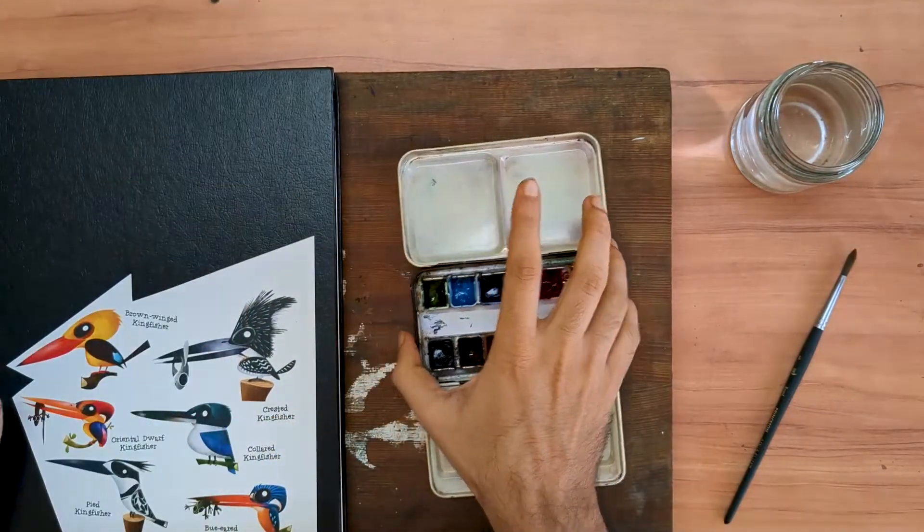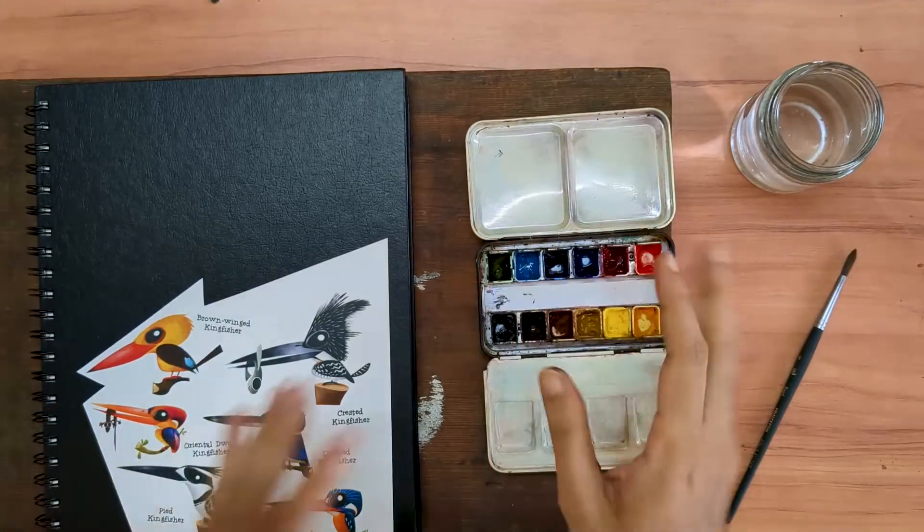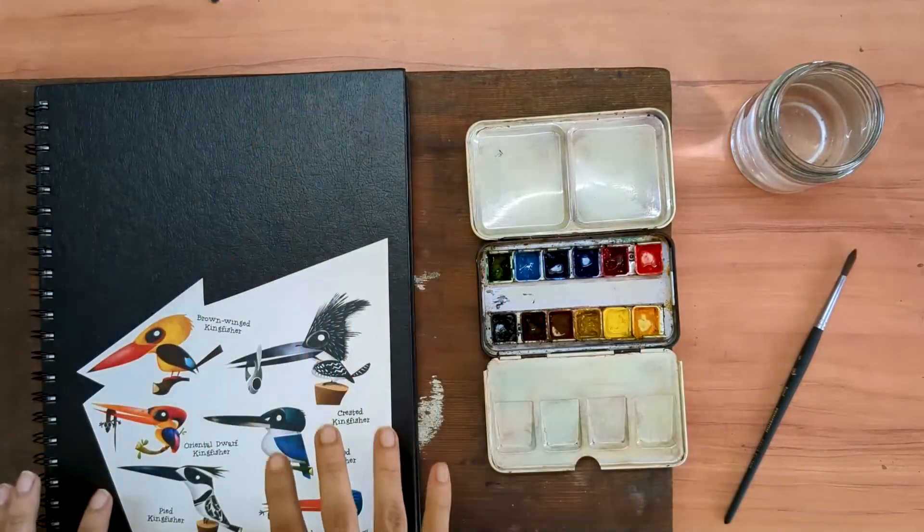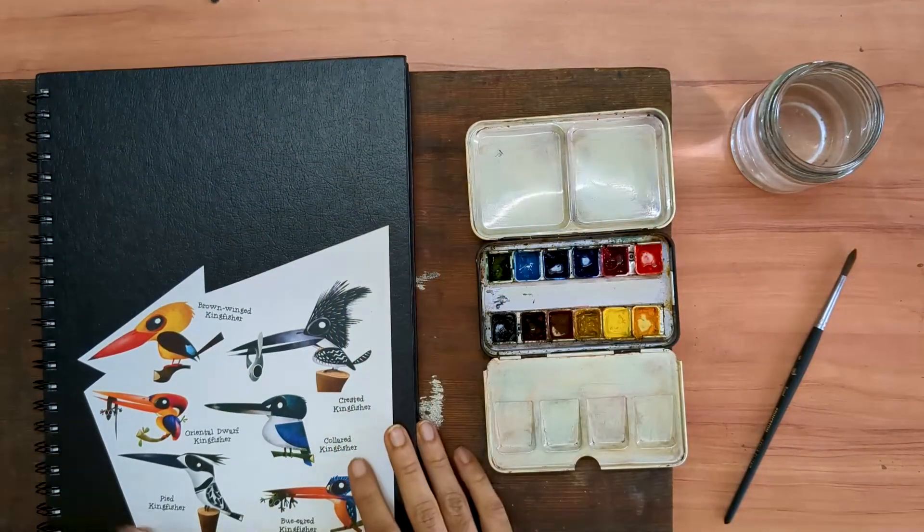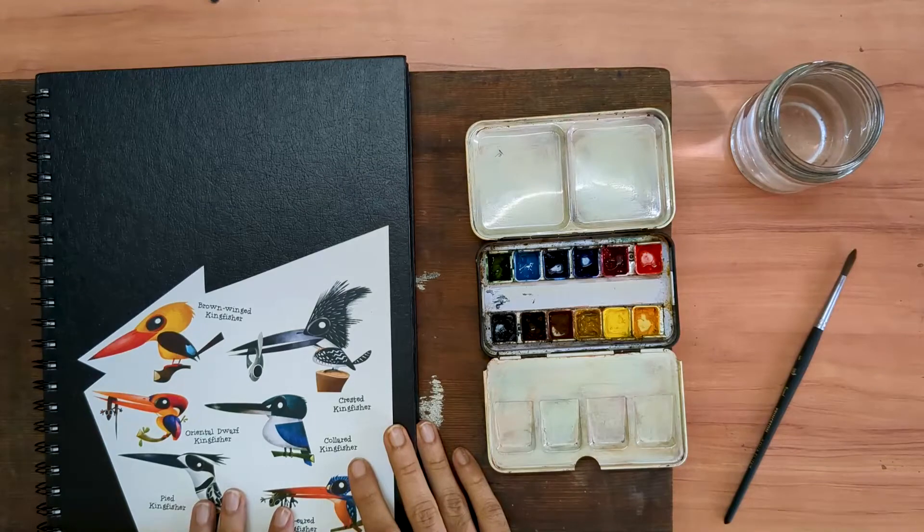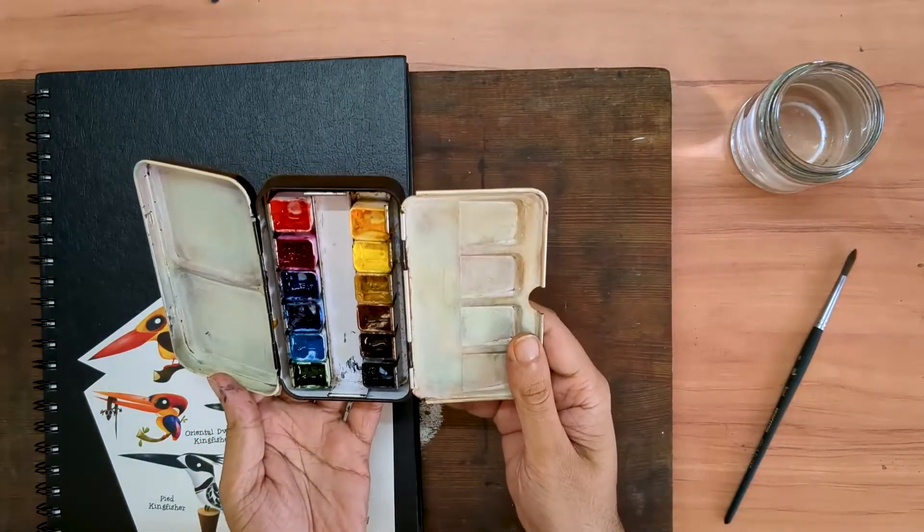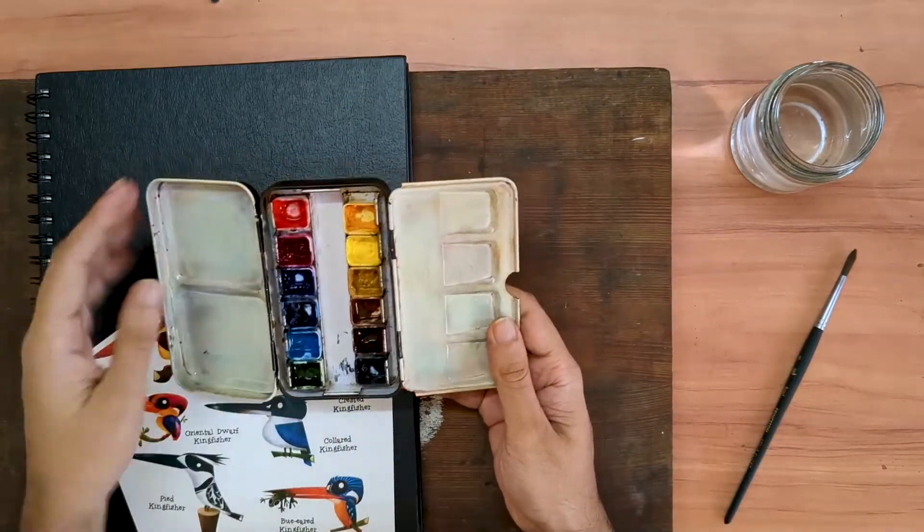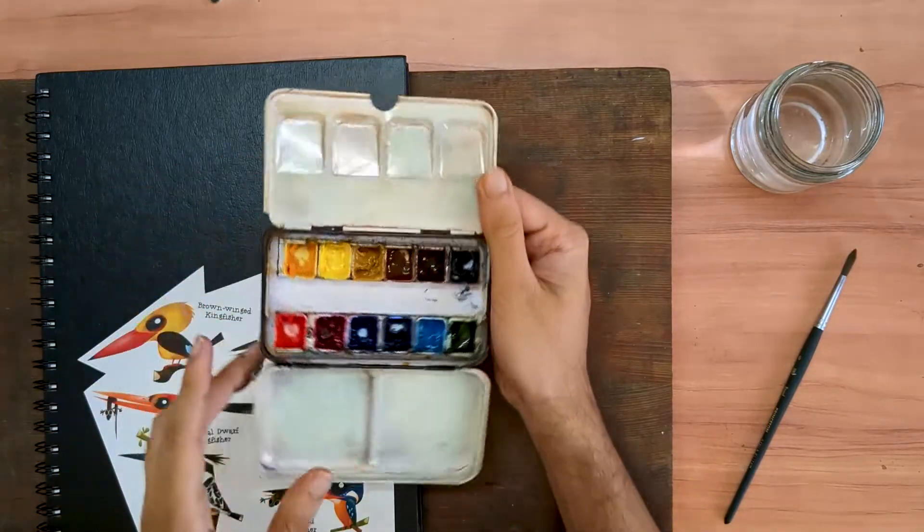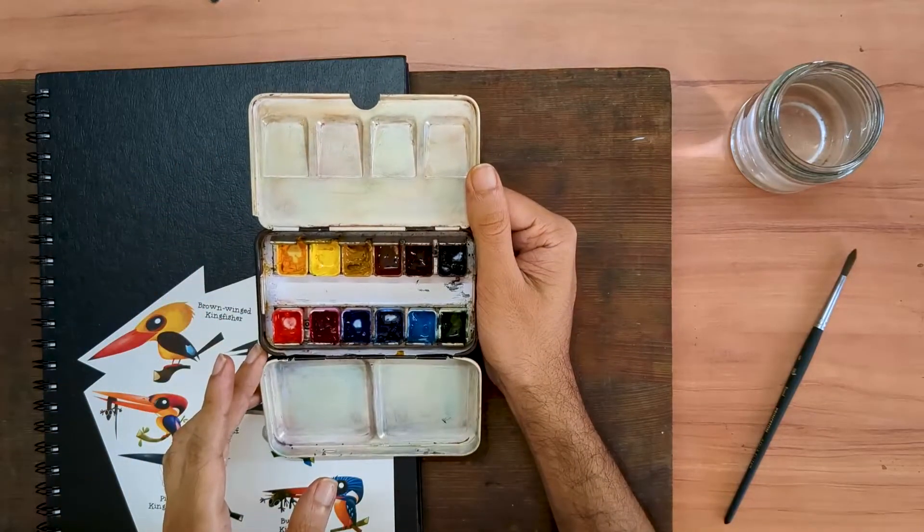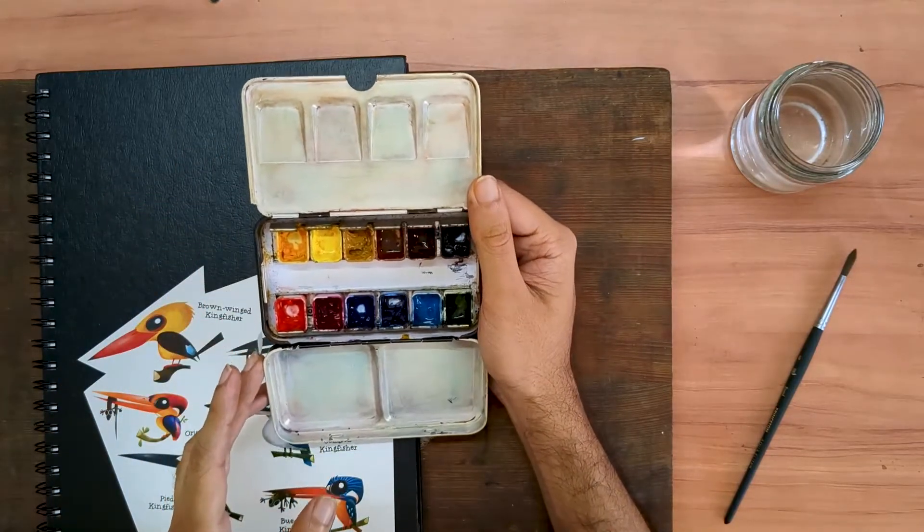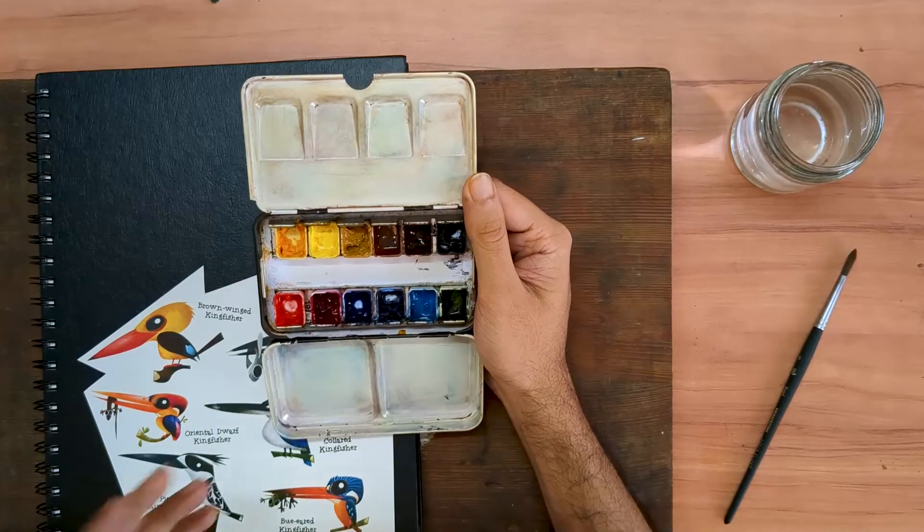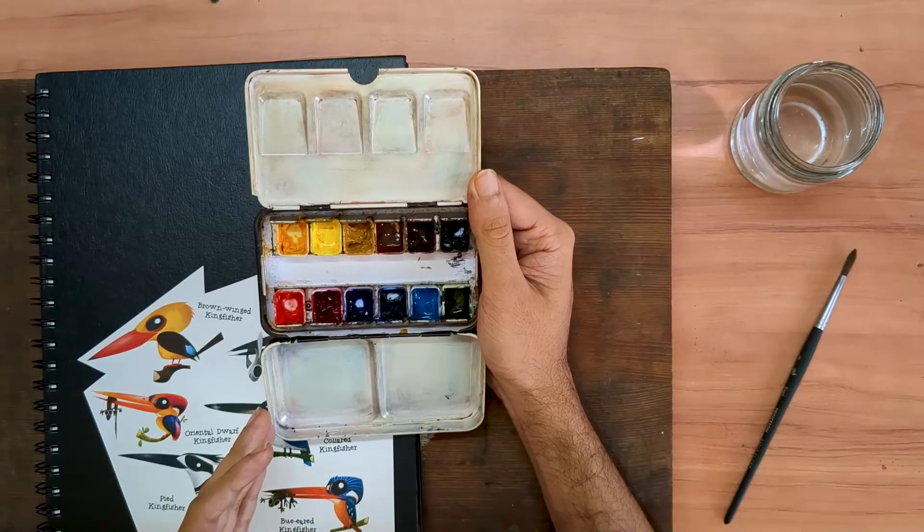And whenever that happens, I like to swatch out the colors that I'm going to be using in it. This is a combination I have been using for almost a year now. I've been using it for urban sketching and for nature journaling.